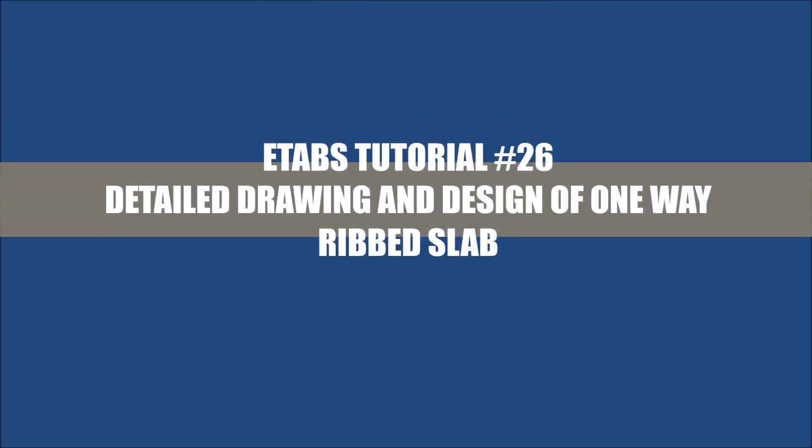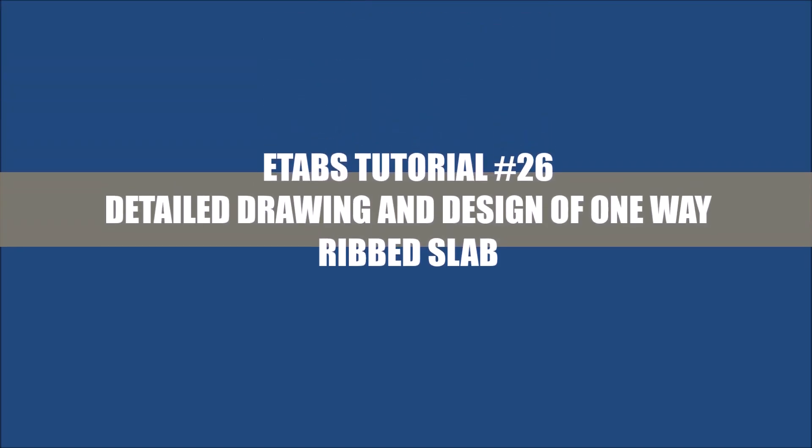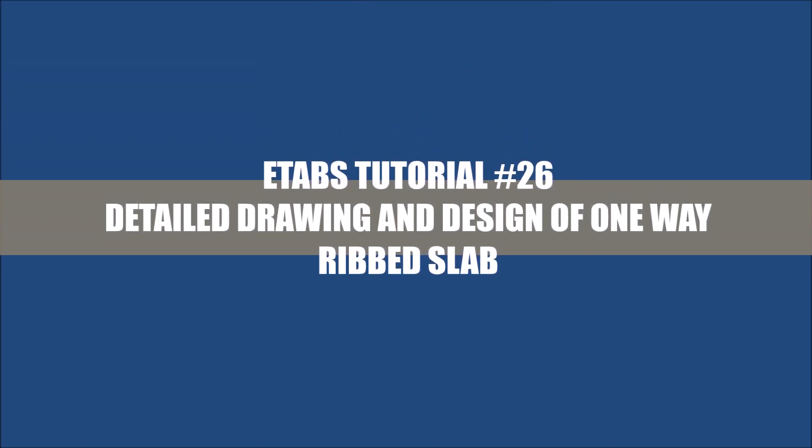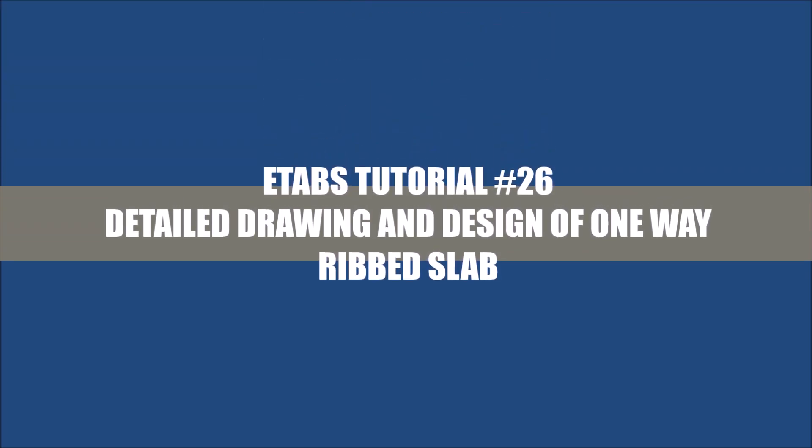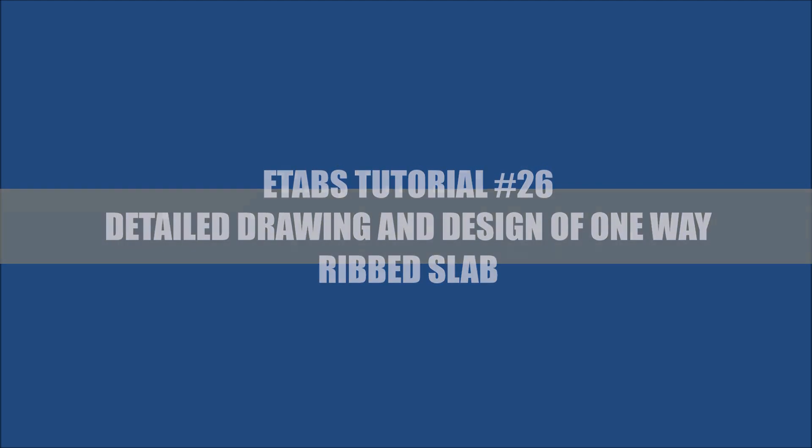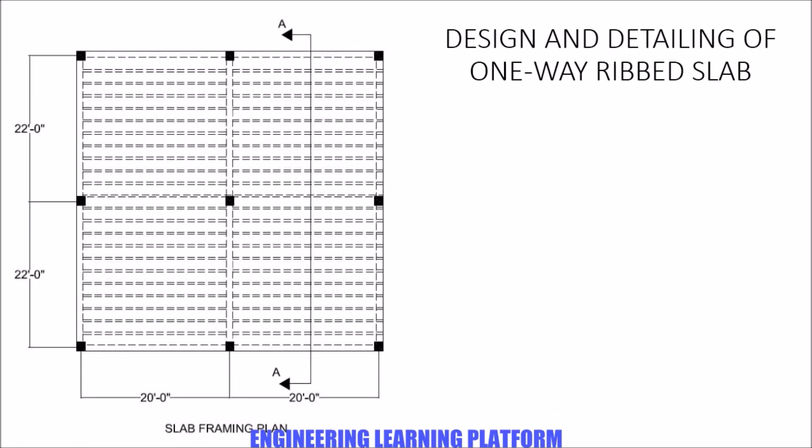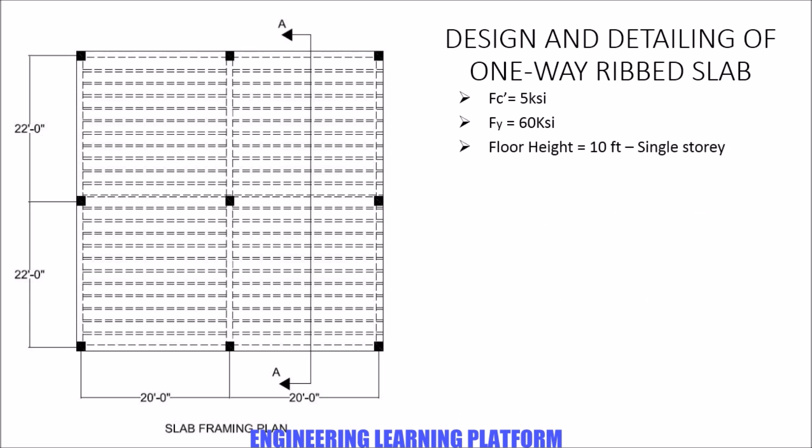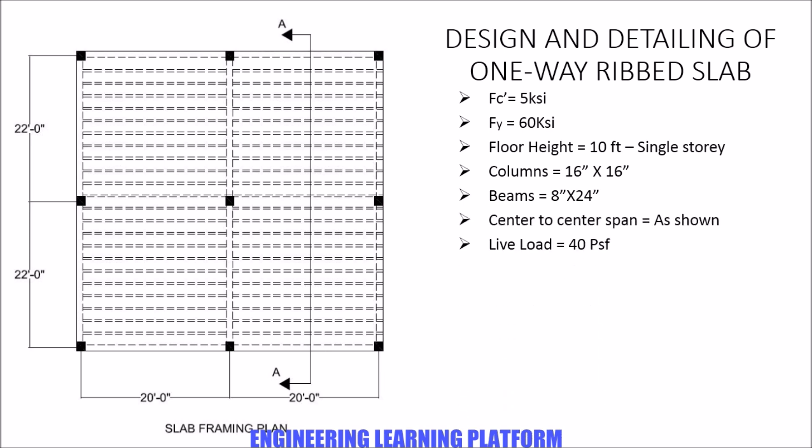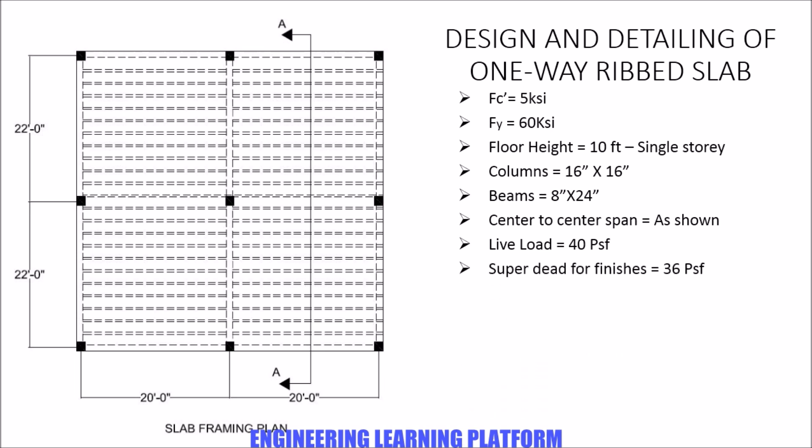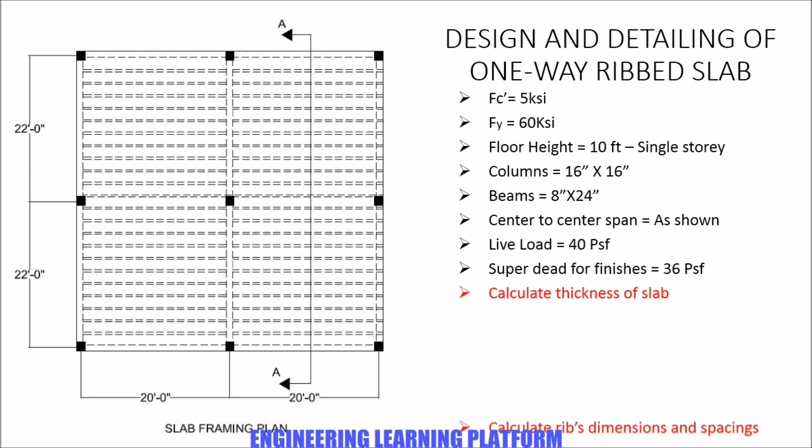In this video I'm going to show you the complete design and drawing of a one-way ribbed slab. The given scenario is presented on the left side of the screen showing the framing plan of the slab. The given FC prime is 5 ksi, yield strength of steel is 60 ksi, floor height is 10 feet and it's a single story structure. Columns are 16 inch by 16 inch and the periphery beams are 8 inch by 24 inch.